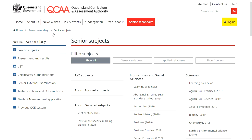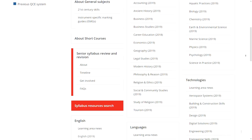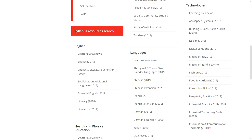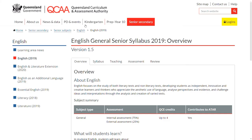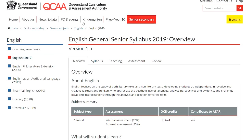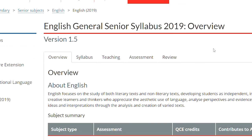On the Senior Subjects page, you'll find all the senior syllabuses grouped under each learning area. From here you can navigate to the relevant syllabus page. The information on the syllabus page is distributed across five tabs: Overview, Syllabus, Teaching, Assessment, and Review.